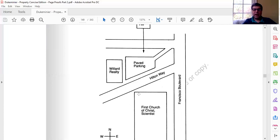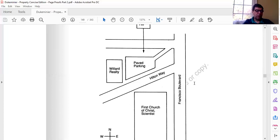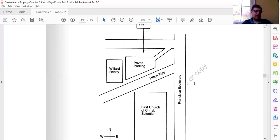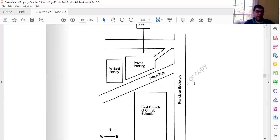Willard is trying to quiet title in lot 20, seeking to own it free of the easement mentioned in his chain of title. He relies on a common law rule that you cannot reserve an easement in property to a stranger to the title — you cannot reserve an easement for a third party. This California court must decide whether to continue following that common law rule. The court rejects the rule, saying it frustrates the grantor's or the parties' intent without any good reason.